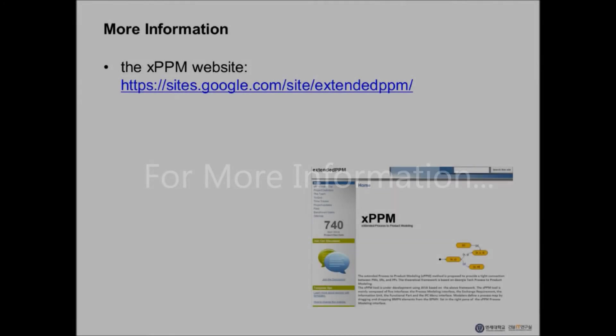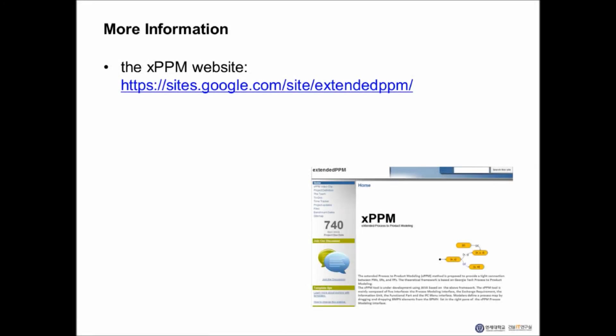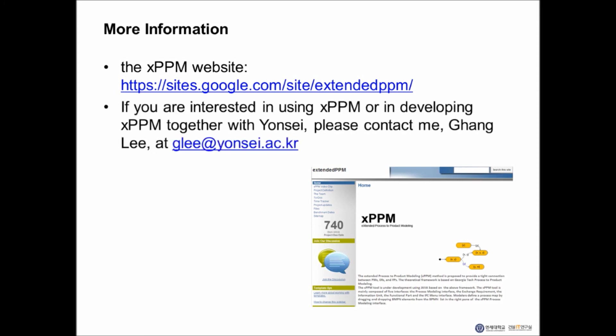I hope you enjoy the demonstration videos. You can find tutorial videos and more information about XPPM from the XPPM website at the link below. If you are interested in using XPPM or in developing XPPM together with us at Yonsei, please contact me, Gang Lee, at glee@yonsei.ac.kr. Thank you.